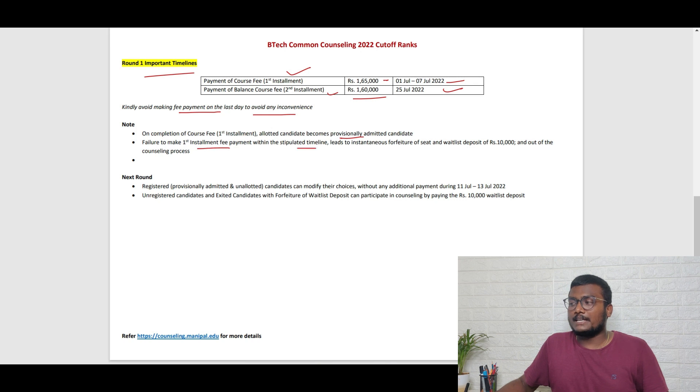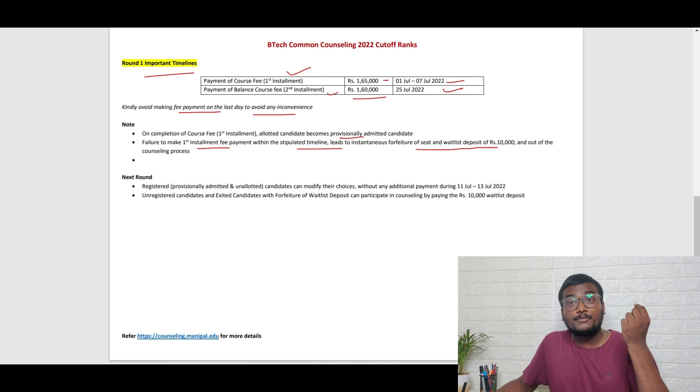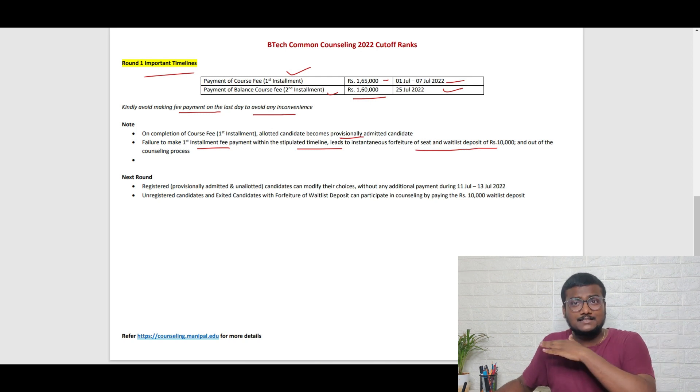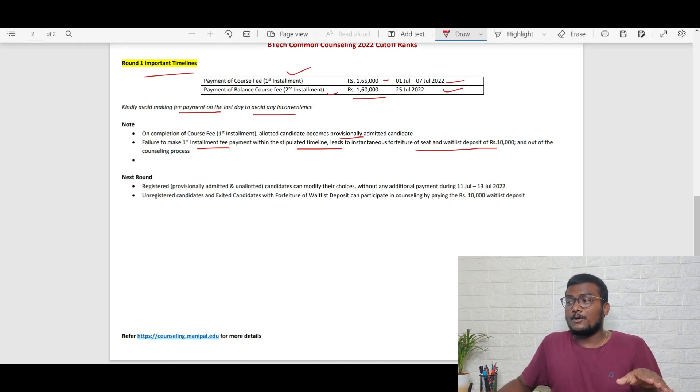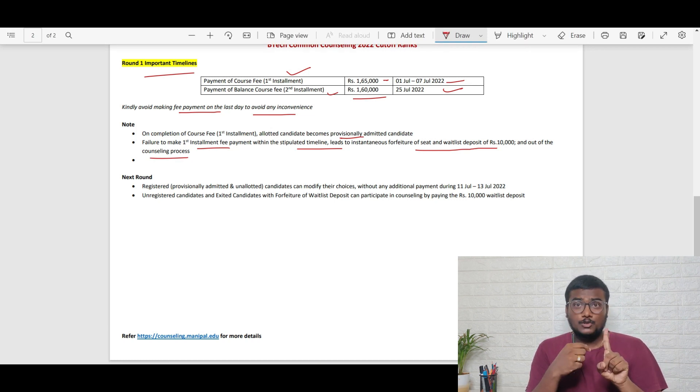Failure to make the first installment payment within the stipulated time will lead to instantaneous forfeiture of the seat and waitlist deposit of 10,000. That means you're out of the counseling process.